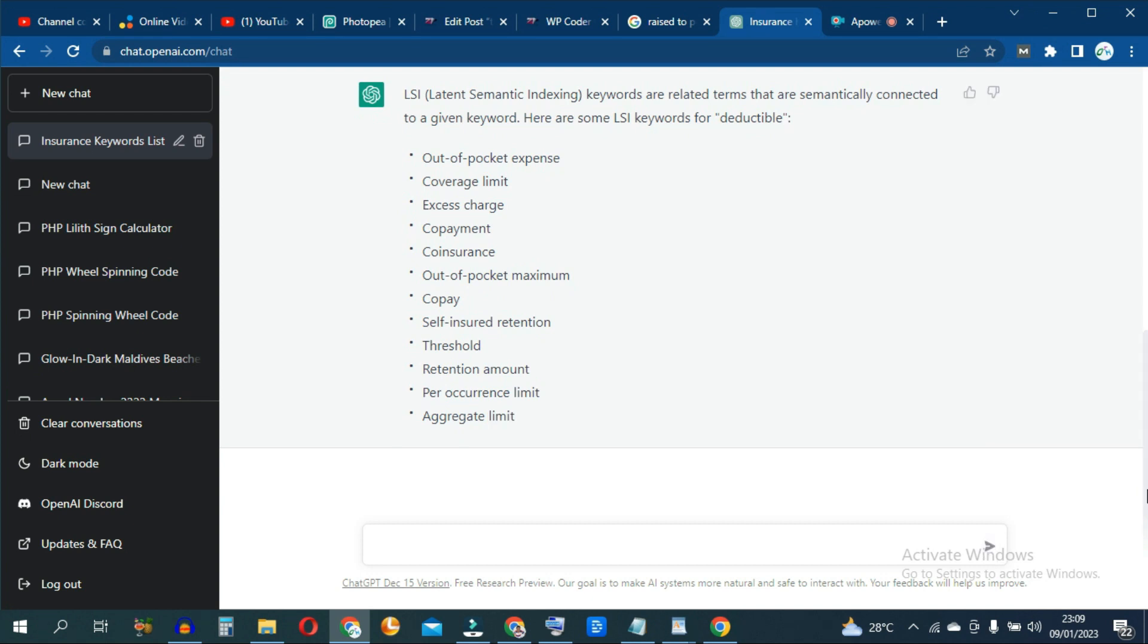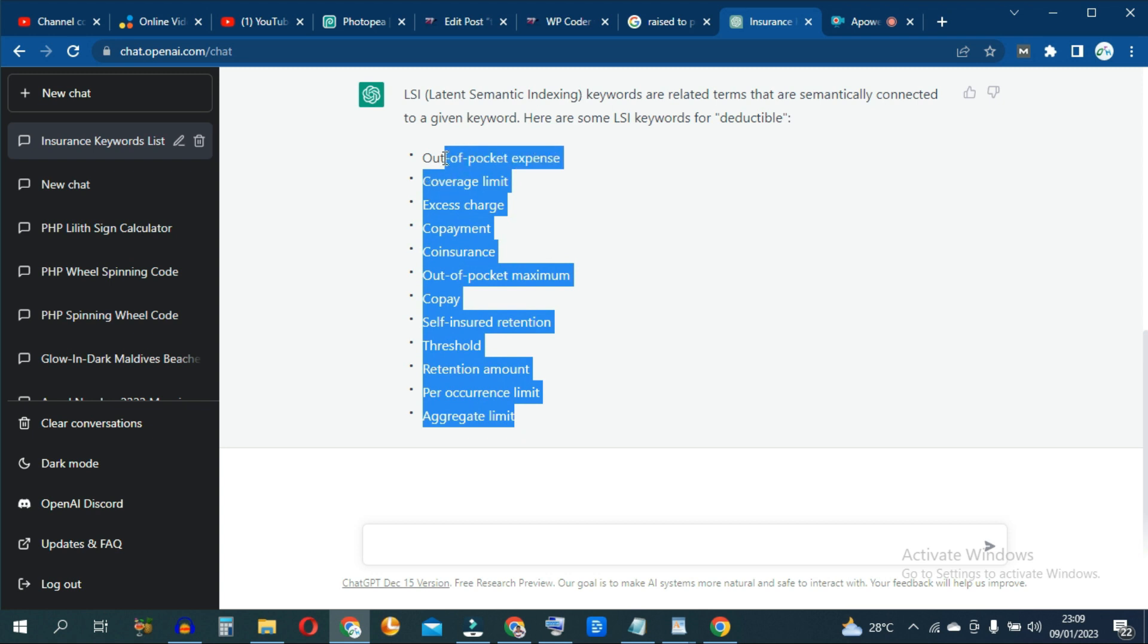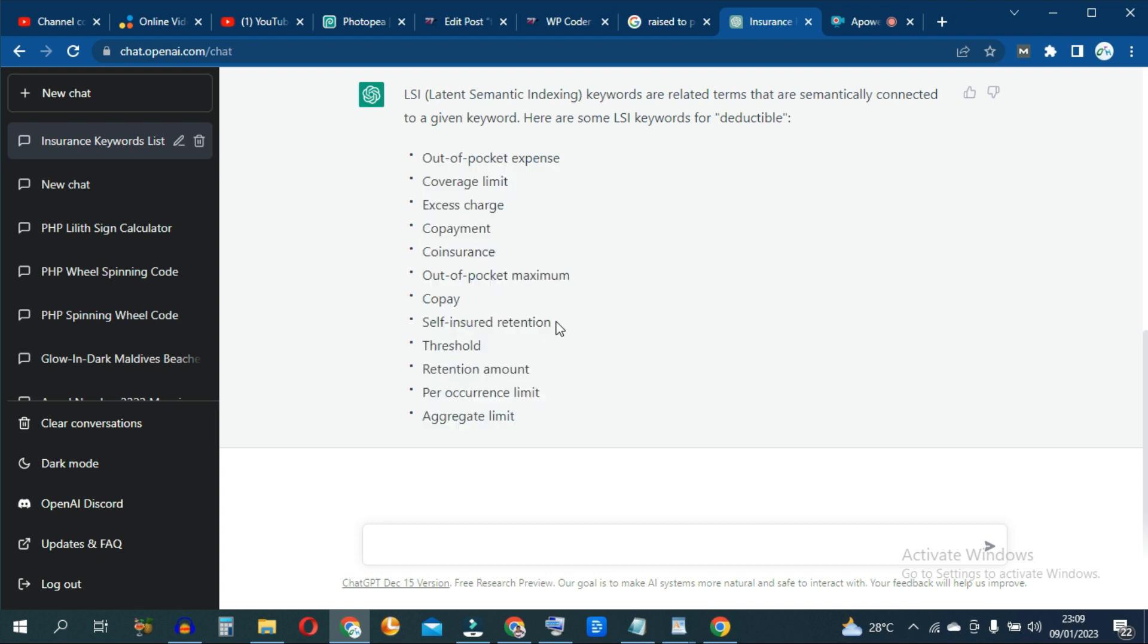Since you've decided to write about deductible as it relates to insurance, these are a list of LSI keywords or Latin Semantic Index keywords you should include throughout your content one way or the other to get a better ranking.